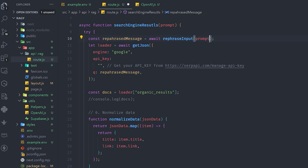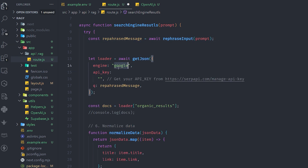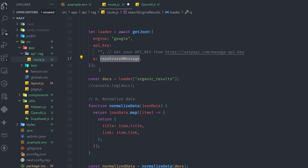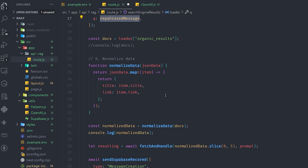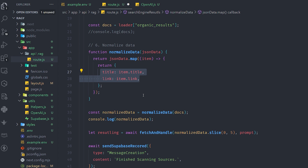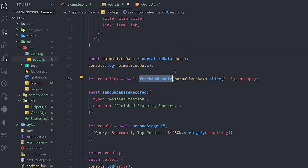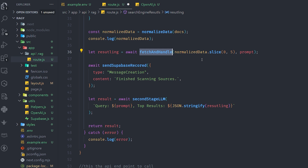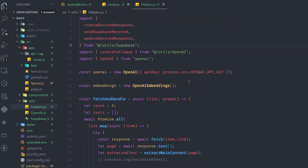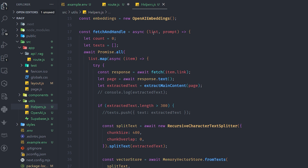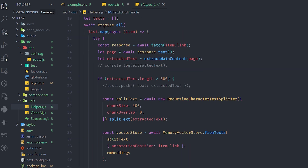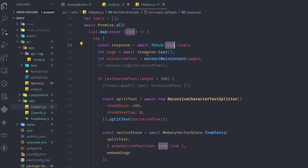Once the rephrased message comes back, I send it to the SerpAPI and tell it to use Google Search. When results come back, I normalize the data — I only take the link and the title — then go to each link, call it, extract the entire HTML, filter it, and take only the text. This main function 'fetchAndHandle' takes a list and a prompt, waits for all links to be fetched until done, and returns the results.